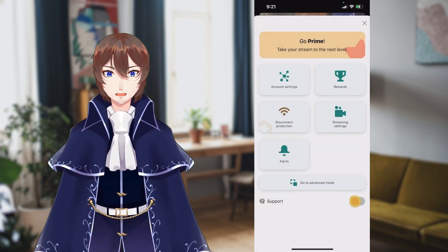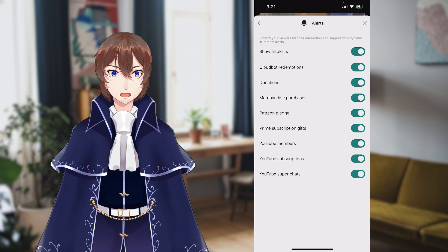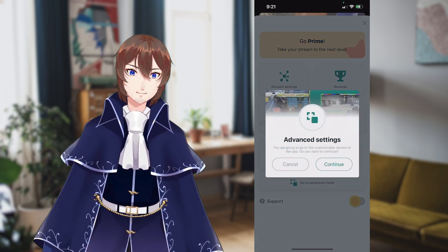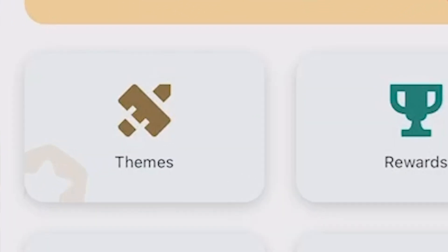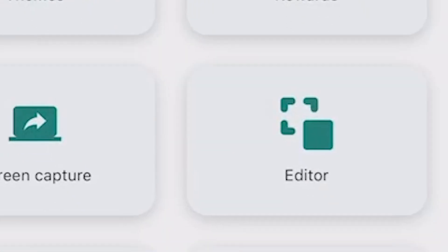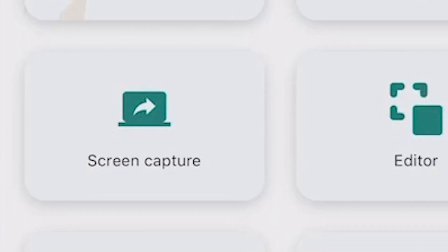And finally, we have Alerts, which gives you full control over your normal Streamlabs alerts. However, what we need is actually in Advanced mode. If you activate this mode, you gain access to Themes, which does require Prime, and your Editor, which is where you can change the layout of your screen.